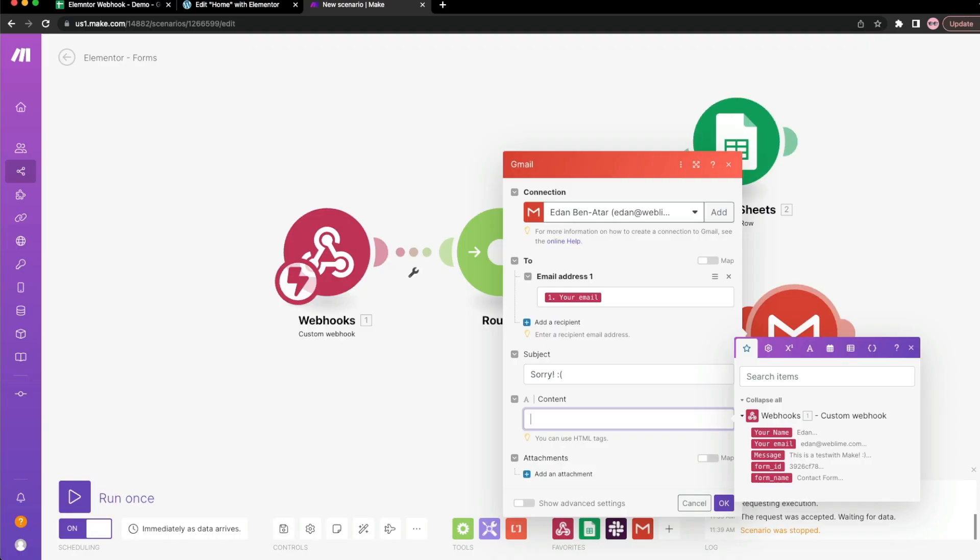And you never have to leave the tool that you're working with from start to finish, meaning from the webhook receiving the data all the way to calling Google Sheets, sending off a Slack channel, sending an email, and so forth. I'm a big fan of Make.